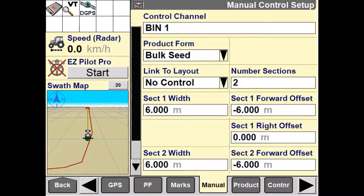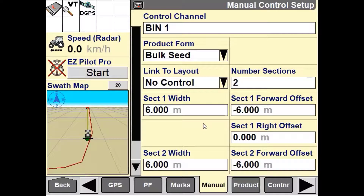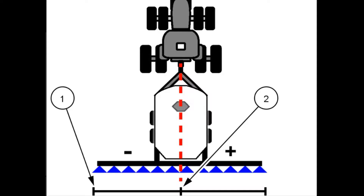The last setup we need to confirm is the section right offset. This needs to be changed for both section one and section two. This is used to accurately display on the field map where each section needs to be manually turned off and back on again by the operator. To set up the section in its correct location, enter the distance from the tractor's center line to the left edge of each section. Use a negative value if the left edge is to the left of center, zero if it is aligned with center, and a positive value if it is to the right.